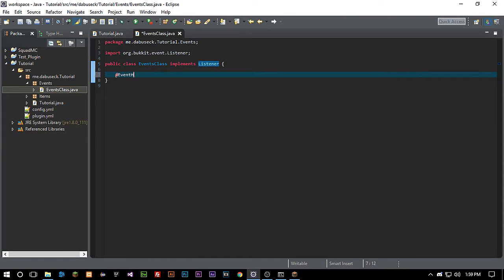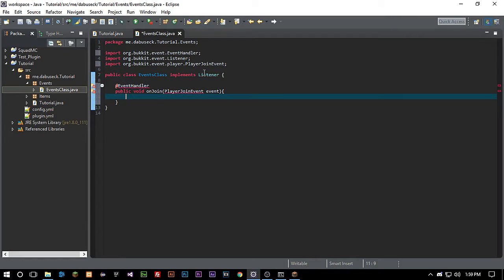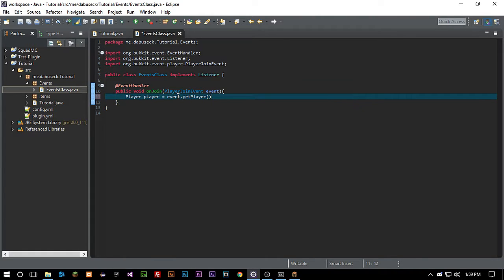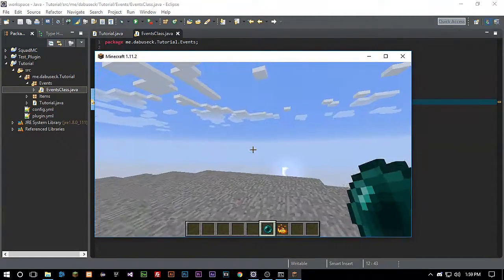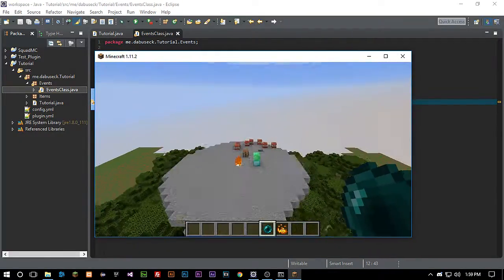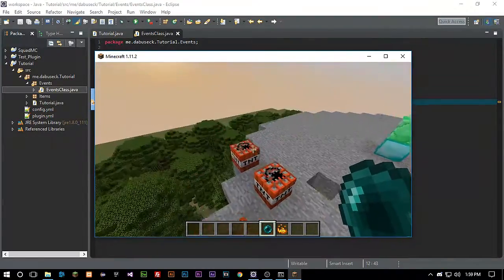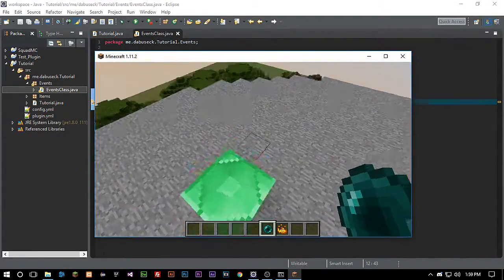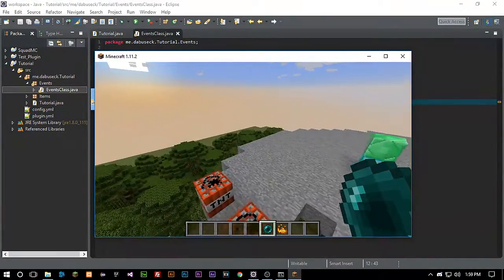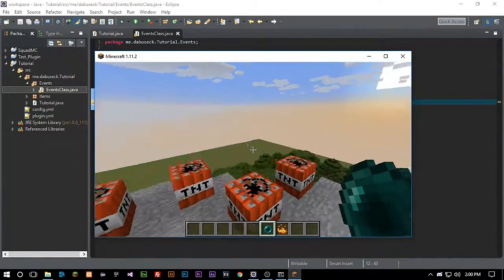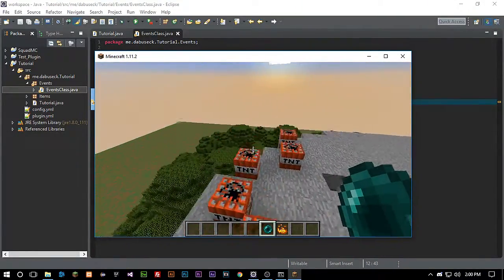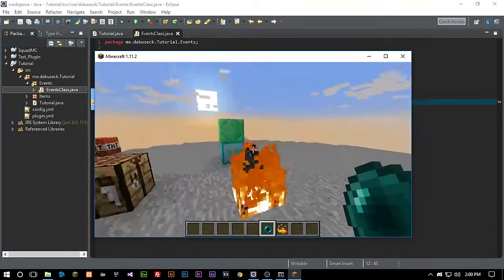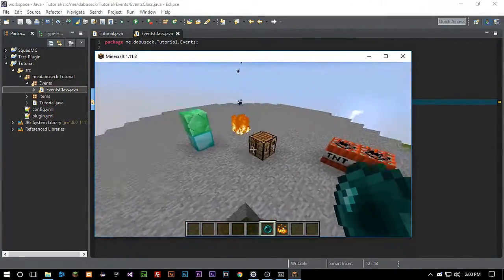First things first, let's go ahead and head over to our Events class. Let's go at event handler and then we're gonna go public void onJoin player join event. On typical first join plugins, we want something that's gonna send us a message, possibly load us in some items, and then maybe teleport us to a certain location. For instance, you can have a different default teleport set up for players who first join the server.